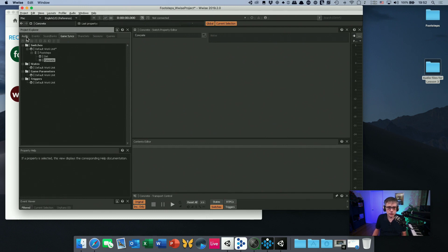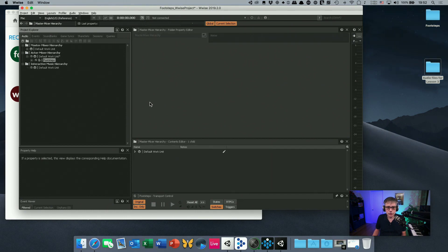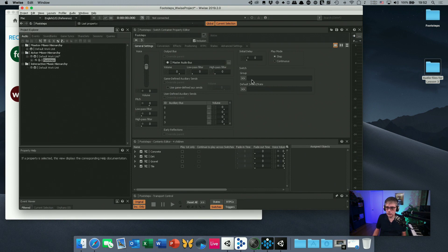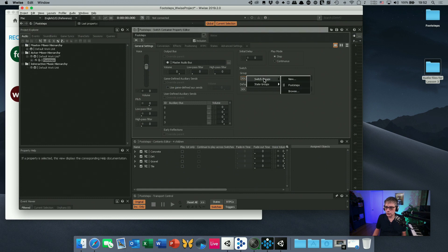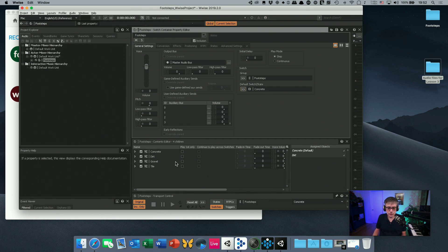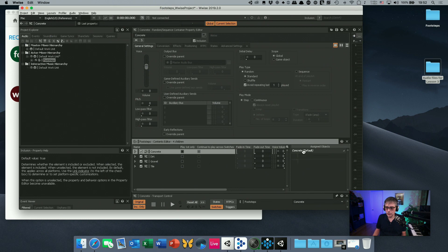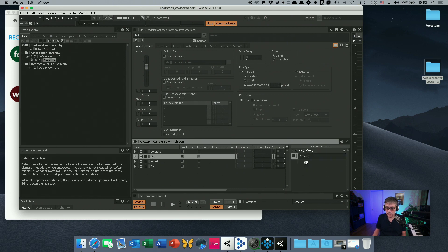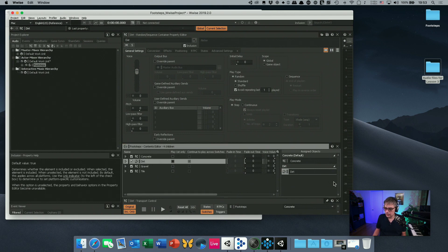Now we need to connect our switch container to the switch group. In the designer layout we choose the switch group — we only have one, called 'footsteps' — and we set the default switch to concrete. We then need to assign the individual sounds: we drop the concrete sounds into the concrete switch and the dirt sounds into the dirt switch. Note that on Mac the UI can be a little sketchy at times.